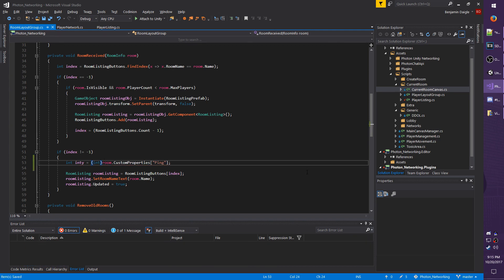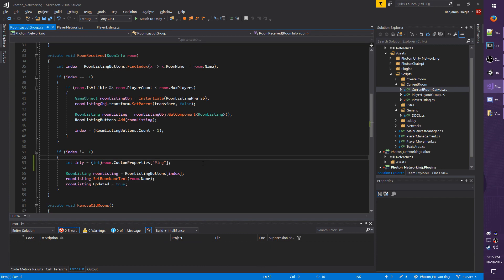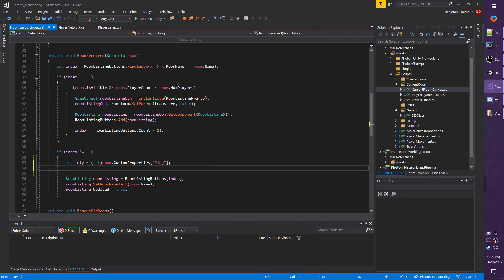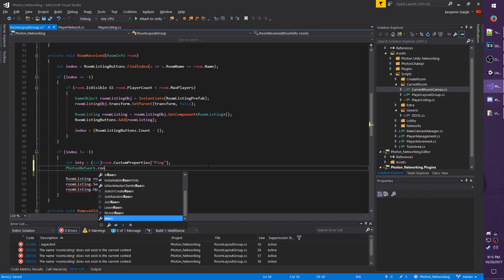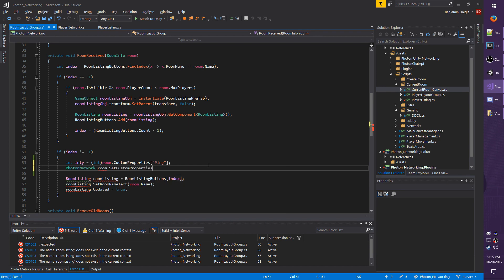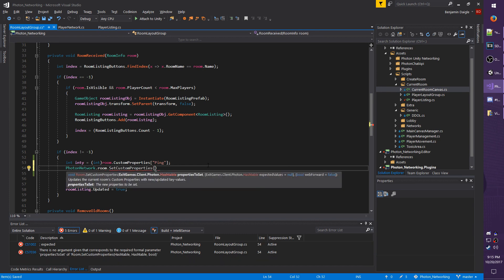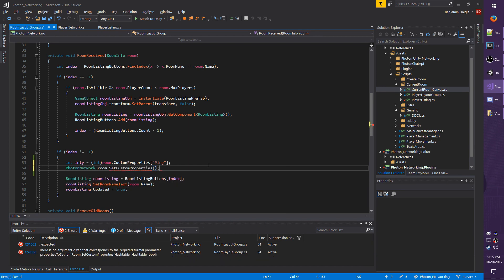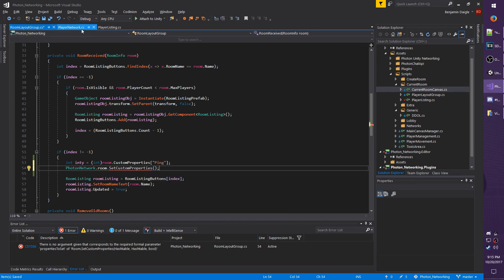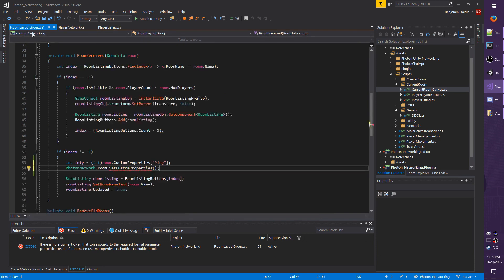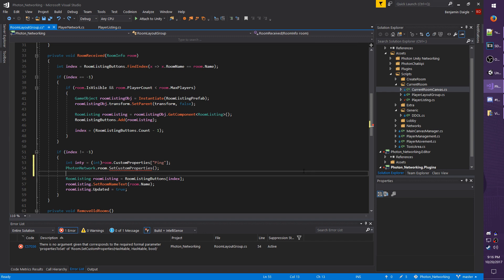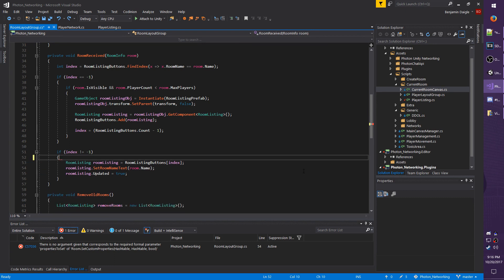And if you wanted to set values like the game type, free for all, death match, whatever, you would do PhotonNetwork.room.SetCustomProperties. And then you would pass in the hash table here, just like we did under player network, where we have PhotonNetwork.player.SetCustomProperties in the hash table. I believe you have to call this after you create the room though. And you probably want to make sure that it can only be done if you're the master client, because you don't want to accidentally call this from someone who's not the room owner. And this is just kind of pseudo code, doesn't actually do anything right now, so I'm going to delete those lines, save everything, and that concludes this video.